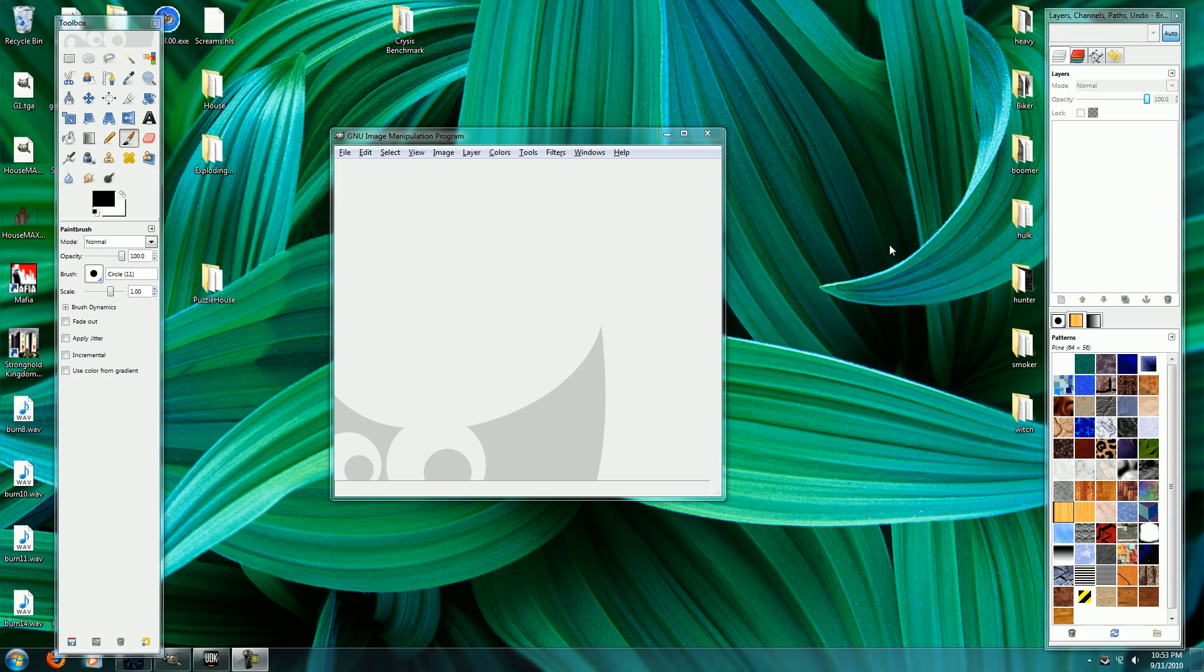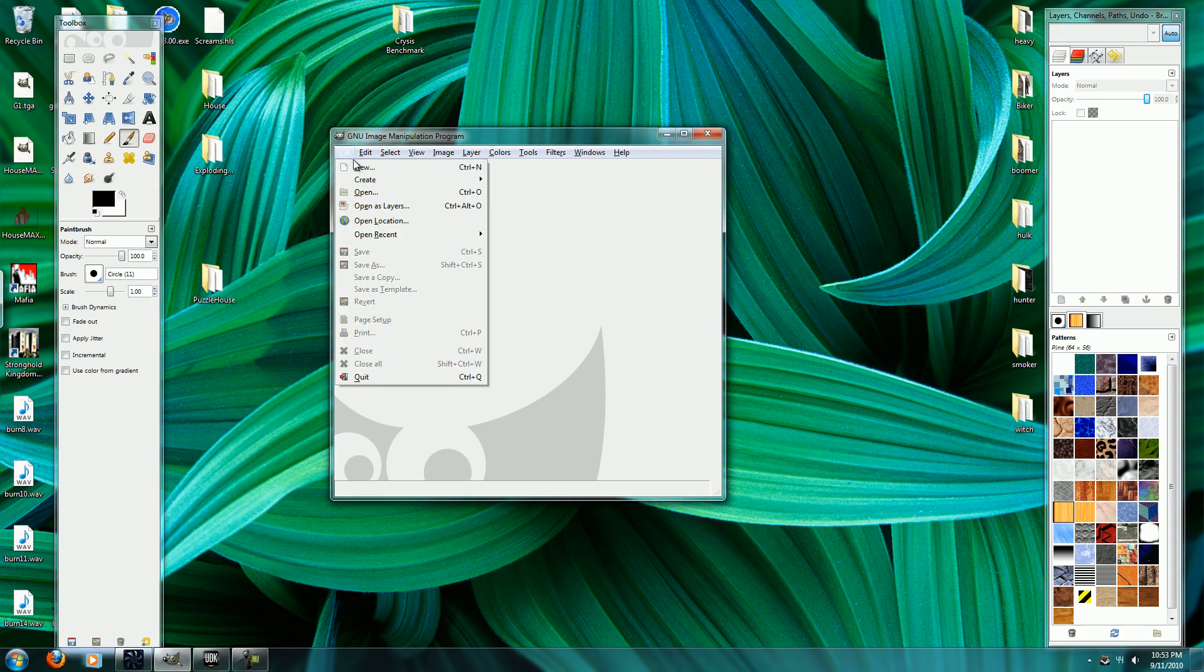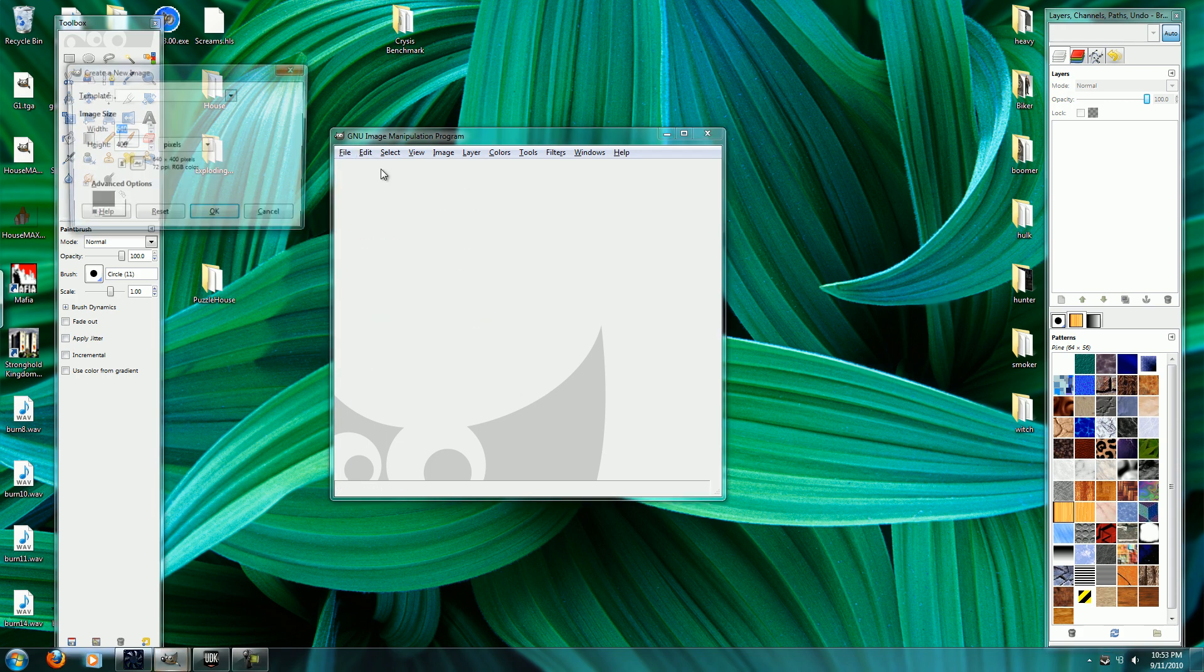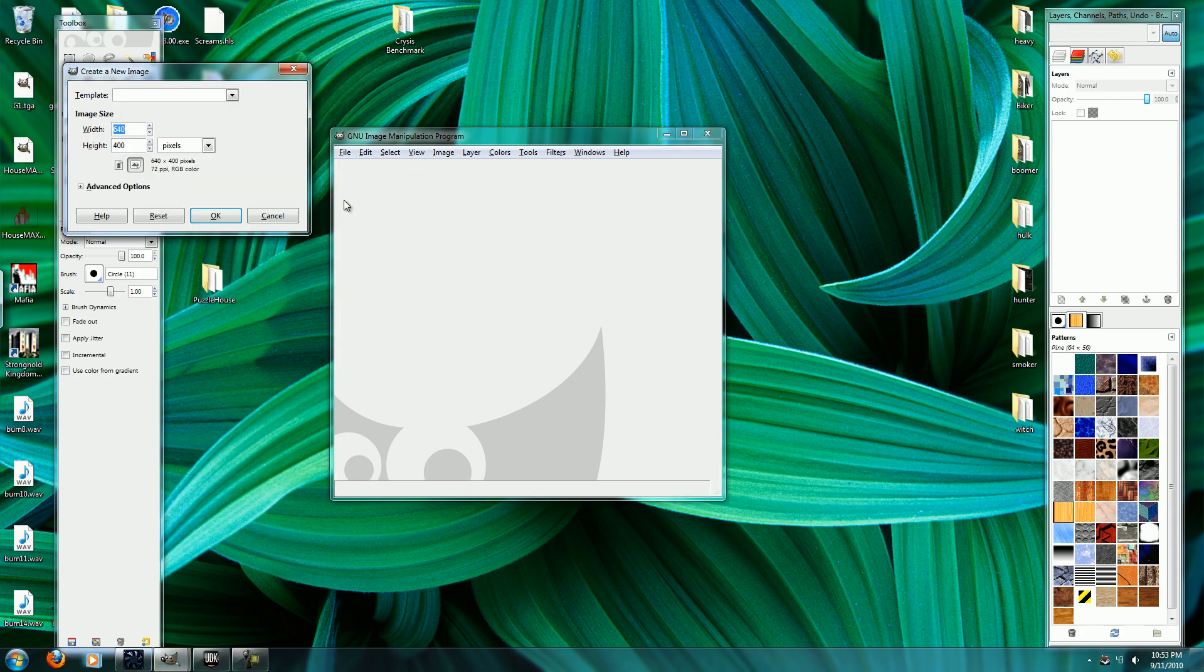Alright, so this tutorial will show you how to make flipbook textures in the Unreal Development Kit. I'm going to start out here in GIMP or in whatever other photo editing program you want to use.